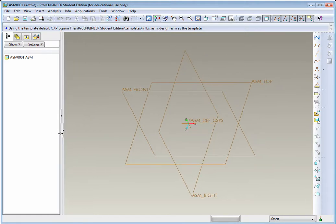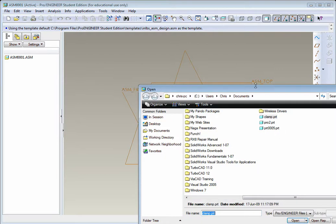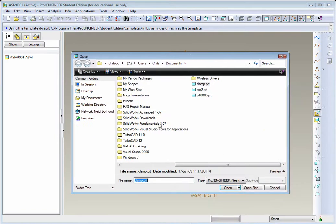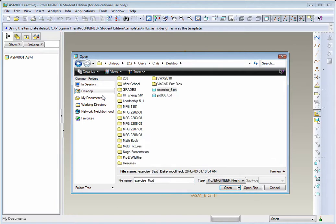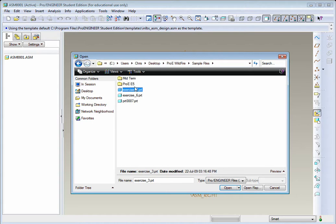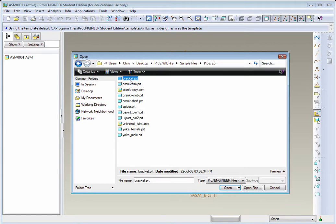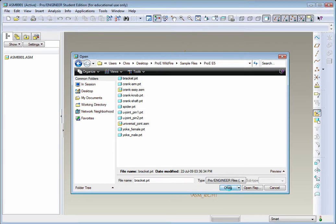What we're going to do is start inserting our first parts. It's very simple. You just go right up here on the right-hand side, and you'll find Add Component to the Assembly. Select it, and it will bring up Explorer. From here, what you need to do is find your ProE Wildfire folder, Sample Files, ProE E5. In here, you'll find all the parts and sub-assemblies that are required to assemble our assembly.